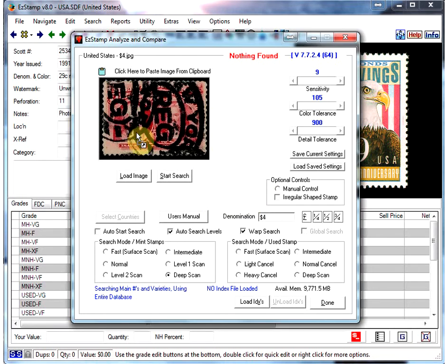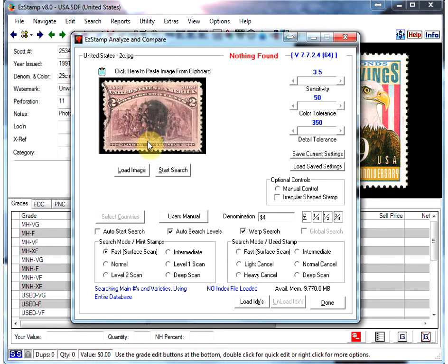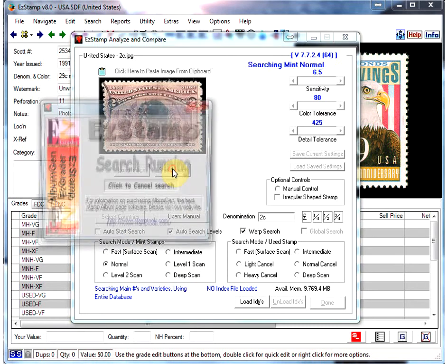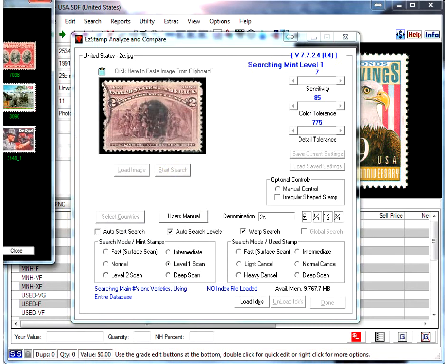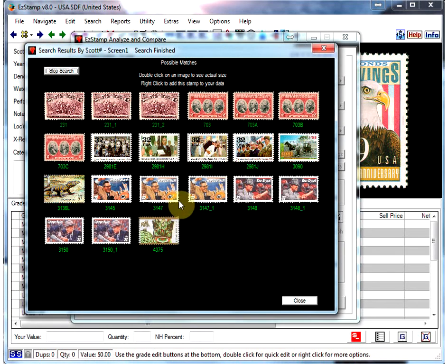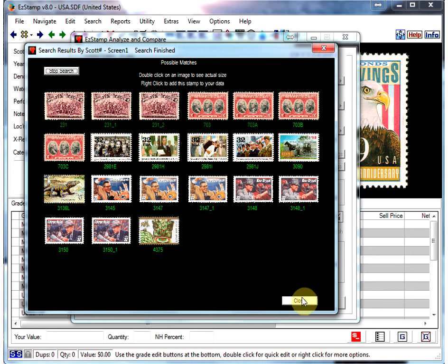Now I'm going to take another stamp. This one is a two cent stamp, fairly heavy cancel in the middle, quite a bit of a tear here, but let's see how it does. As you can see, it found that stamp. It also found a bunch of erroneous stamps, but it did find the right one in most of its varieties.